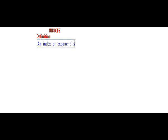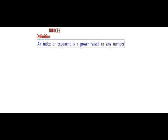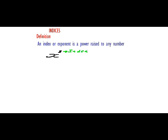The index is the power and the number is the base. So if you are given a case like x raised to power 3, then 3 is the index and x is the base. The number itself is the base and the power is the index.